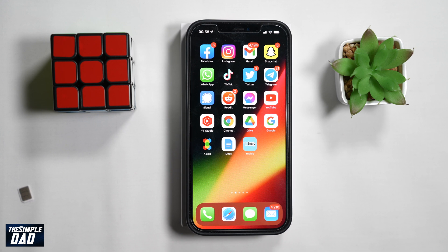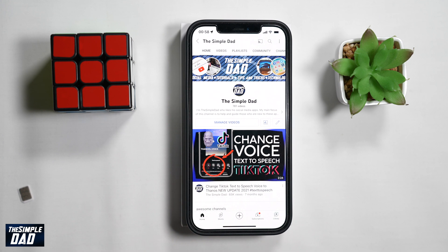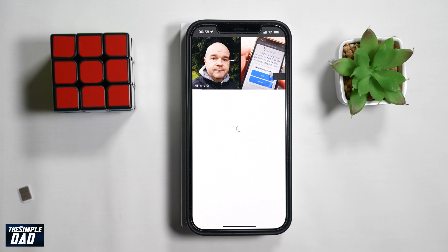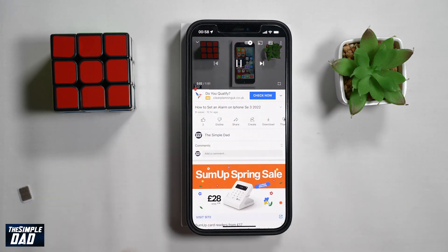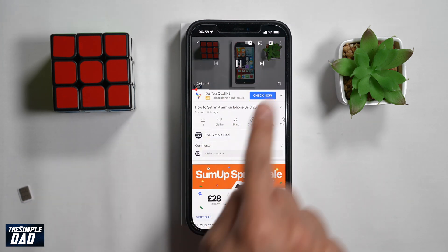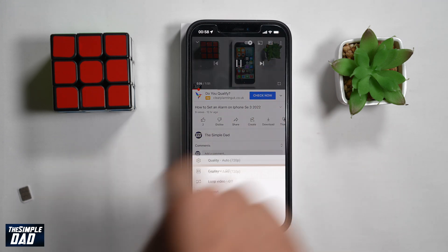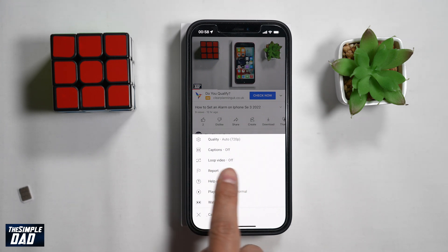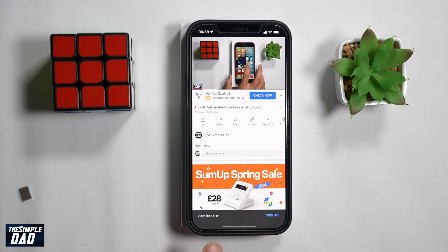On your iPhone or iPad, open up the YouTube app. Now select a video to play. Then single tap on the video once it starts playing. Then tap on the three dots at the top right of the video. Next, find Loop Video in the menu and tap on it to enable this.